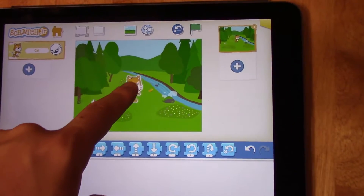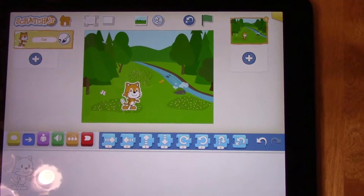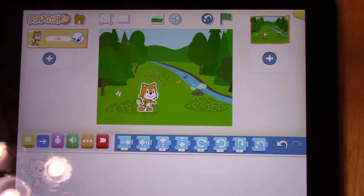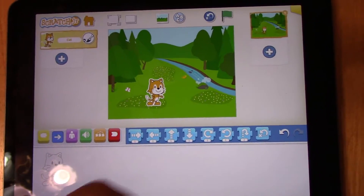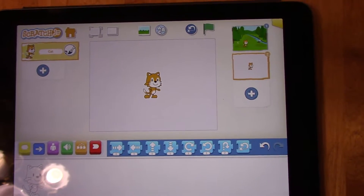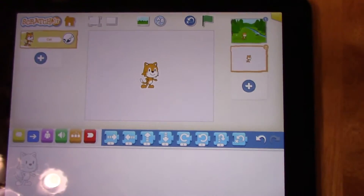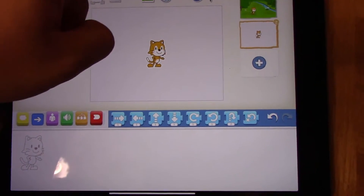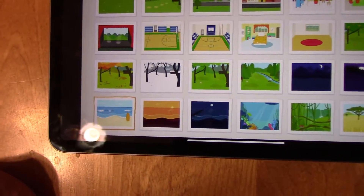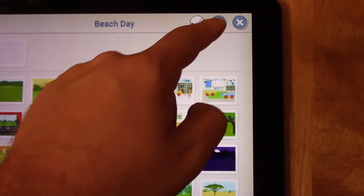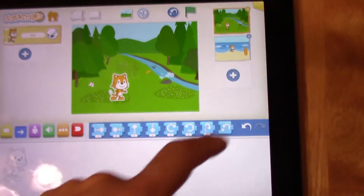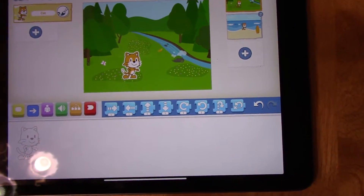We're going to stick with one character for today instead of having two, but we're going to do something special with this character. Before we do that, we're going to add a second background. To add a second background, press this plus button over here and choose a background. I'm going to pick Beach Day, which is down here. I press the check mark and now we can see that we have two backgrounds with a cat on each background.